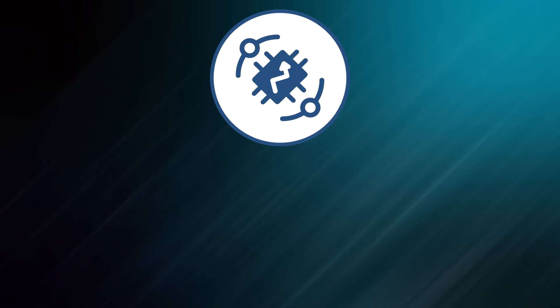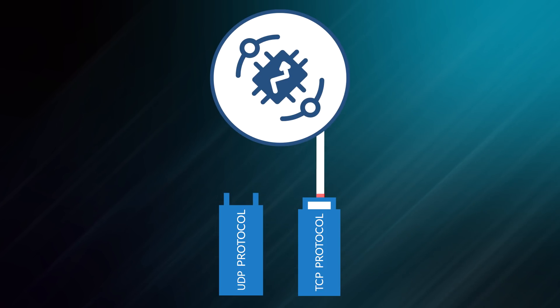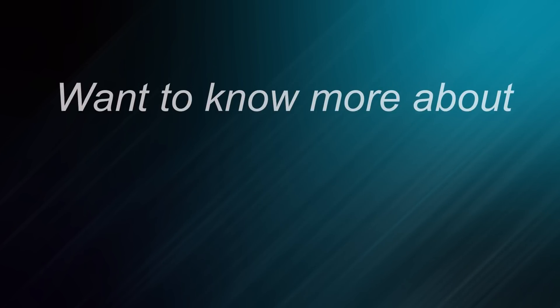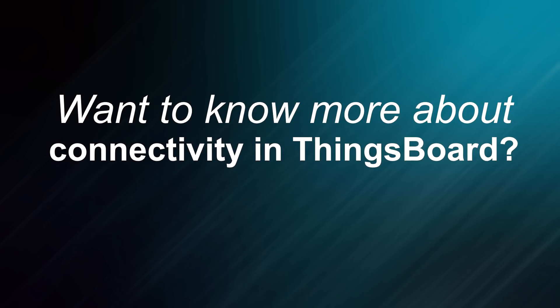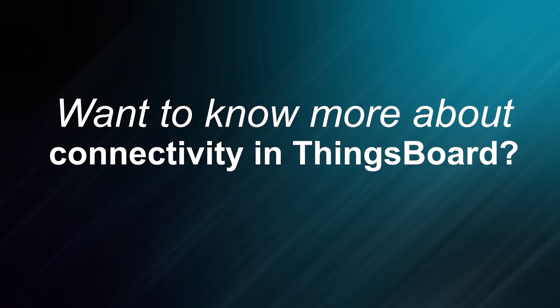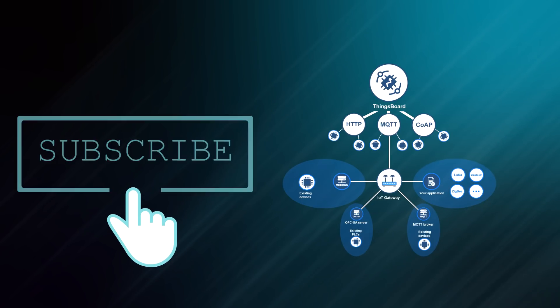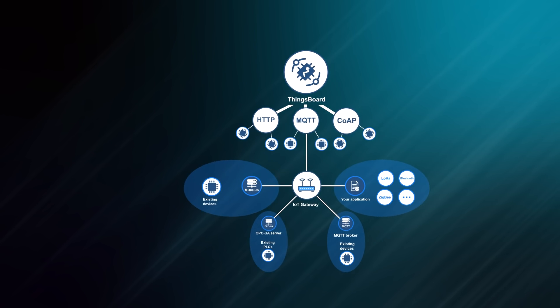The protocols are pluggable, separate project modules. So with ThingsBoard you can use your own TCP or UDP based protocols. In our upcoming lessons, we'll disclose connectivity options to learn everything about connecting LoRaWAN, Sigfox, NB-IoT, BLE or other devices.